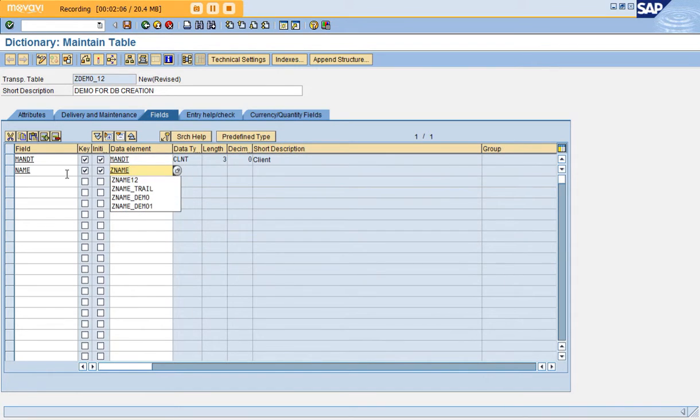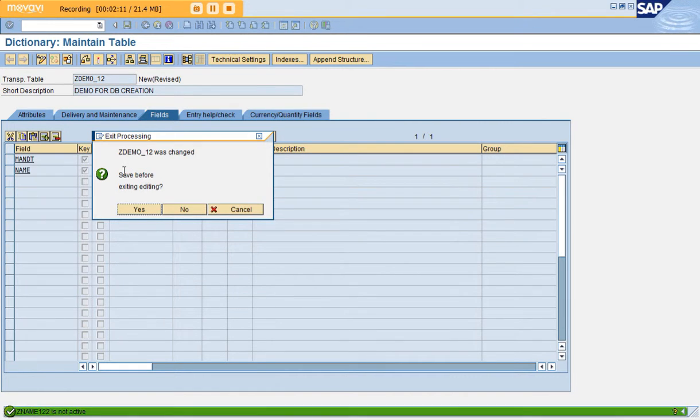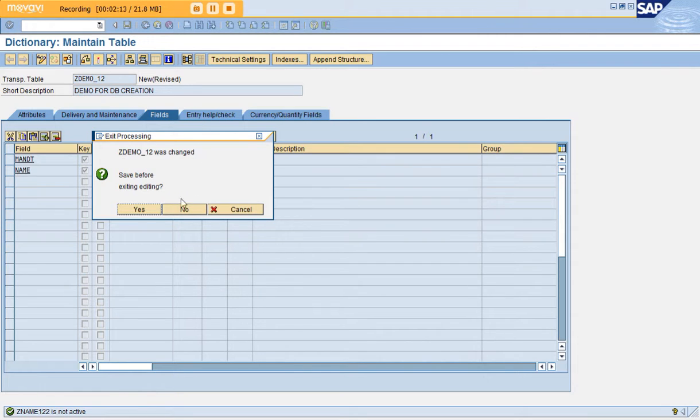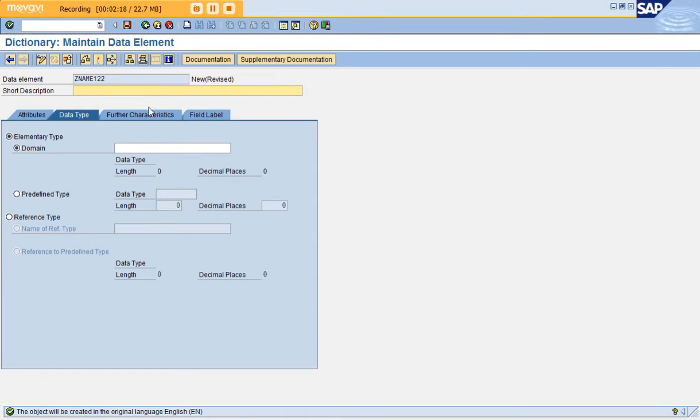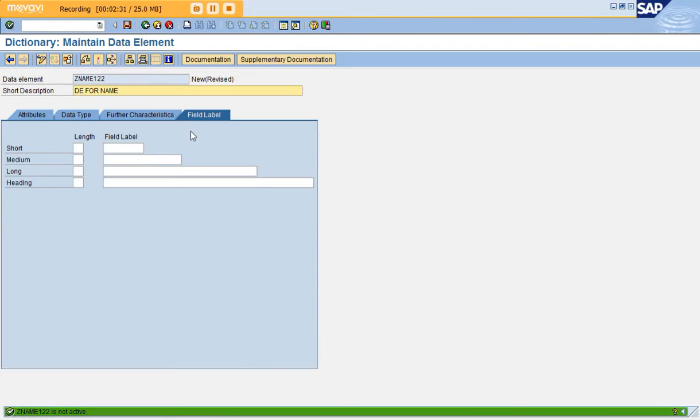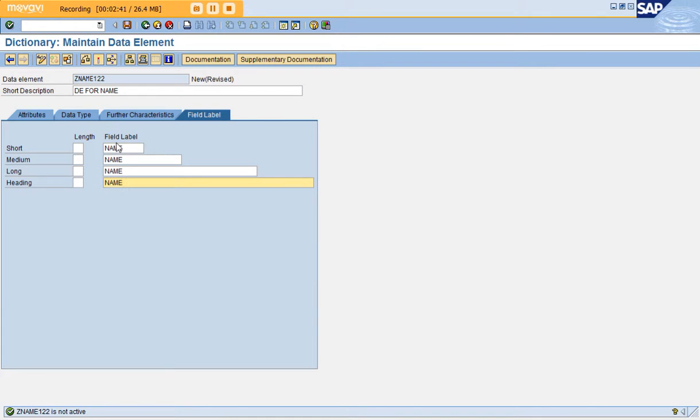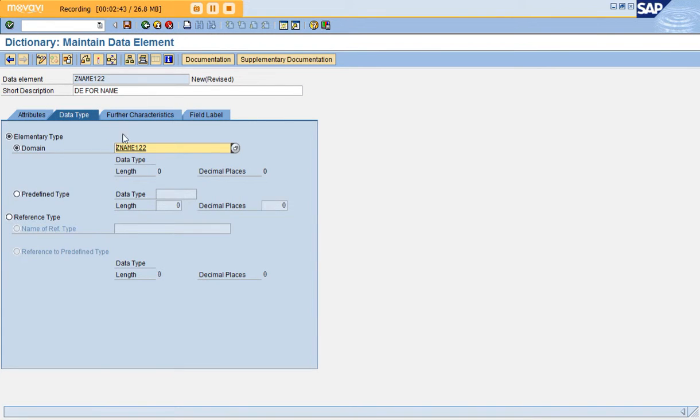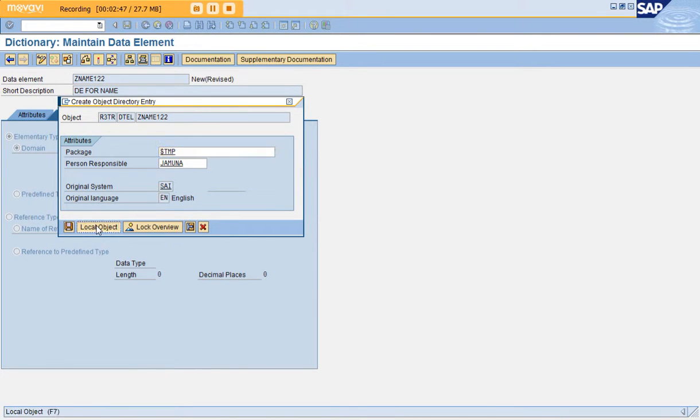I'm going to create a data element for the name field and double-click it. Create the data element. Give the short description as DE for name. Copy this data element name and paste it in the domain. Whatever you give here is exactly what it will be in the output field. Go to the data types and double-click the domain.